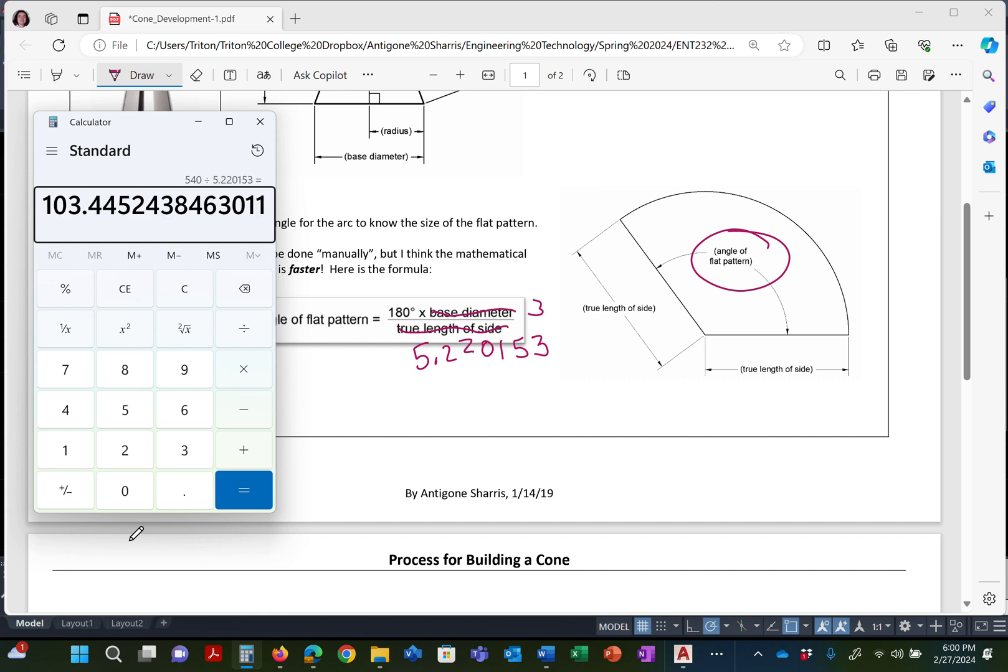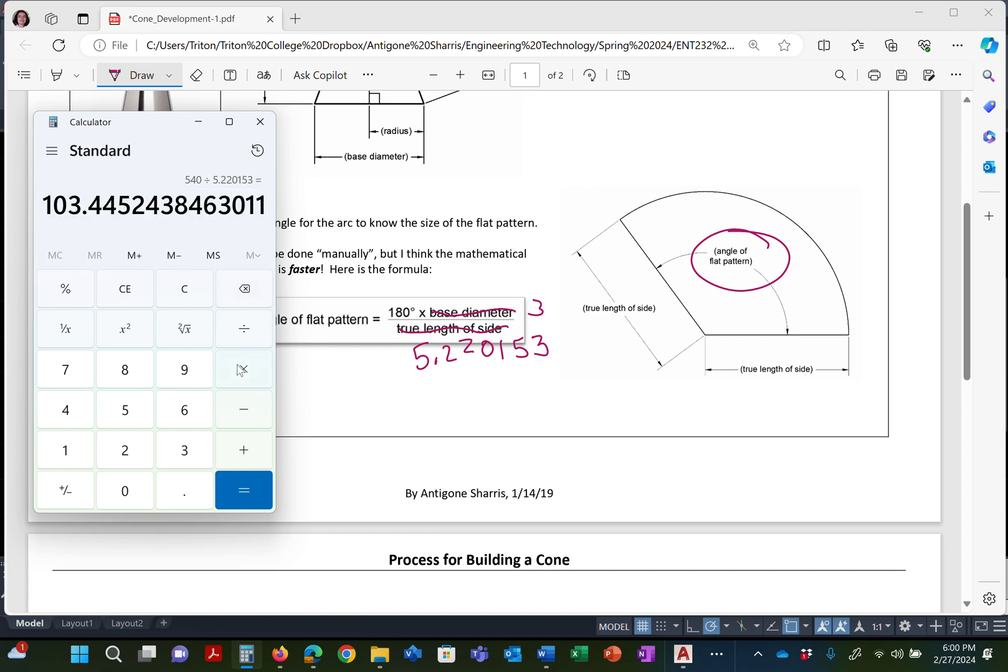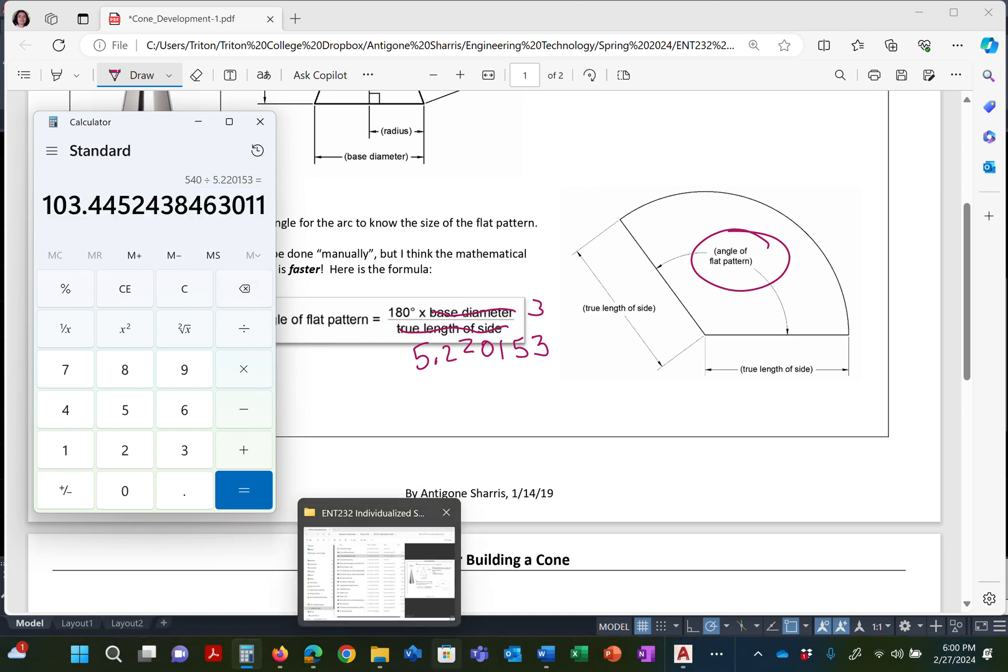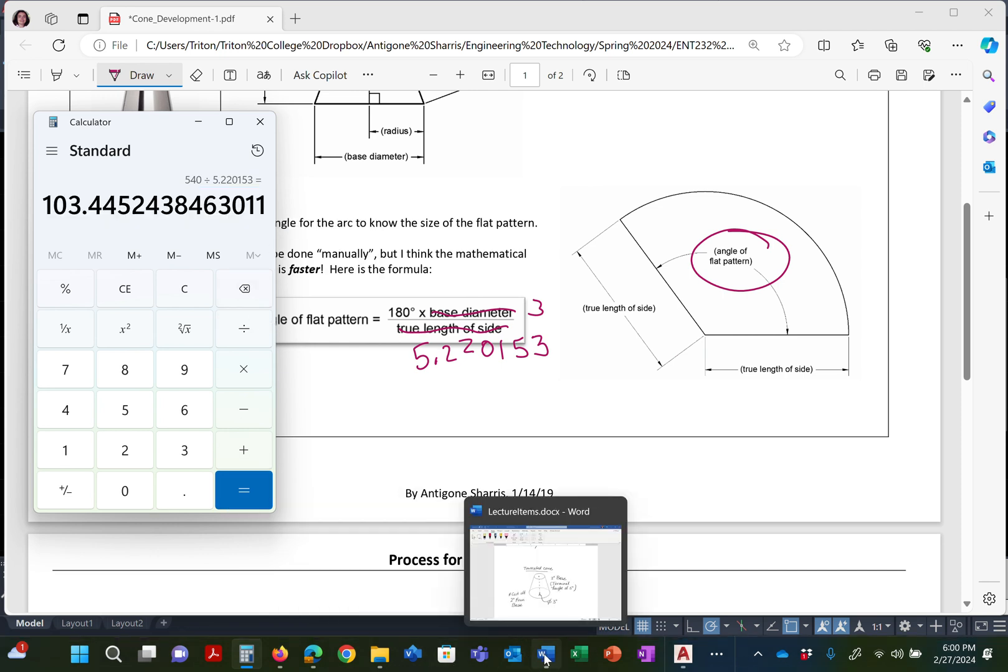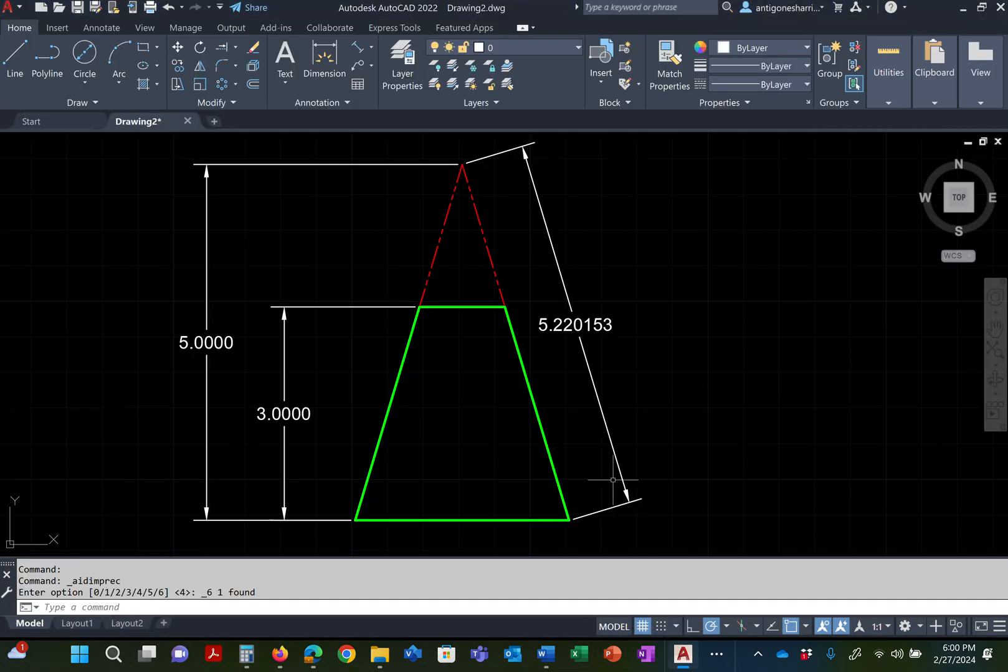So that's 540 divided by 5.220153 equals. That's the angle. So the reason I decided to do it on here instead of on my phone next to me is so that I can just copy it. Yes, I am lazy. Thank you for asking.